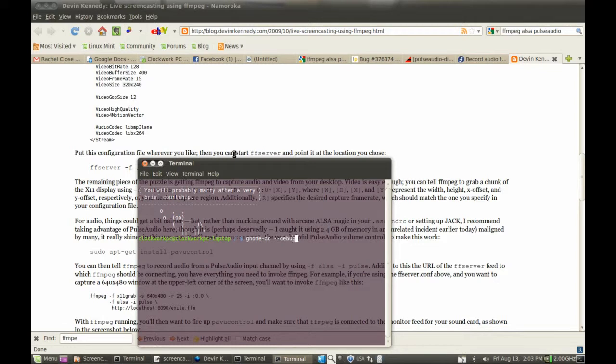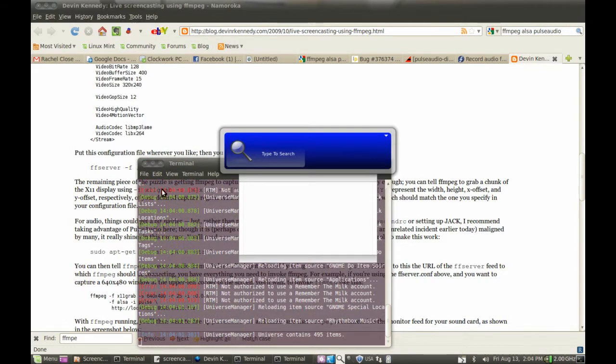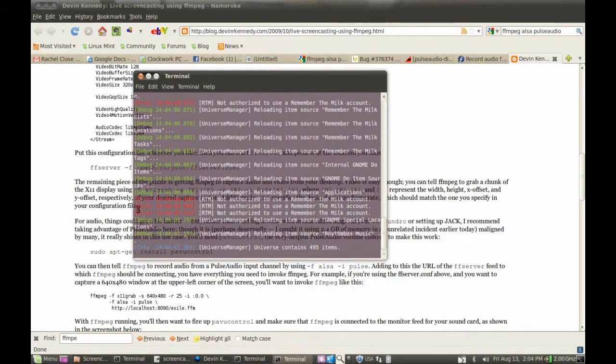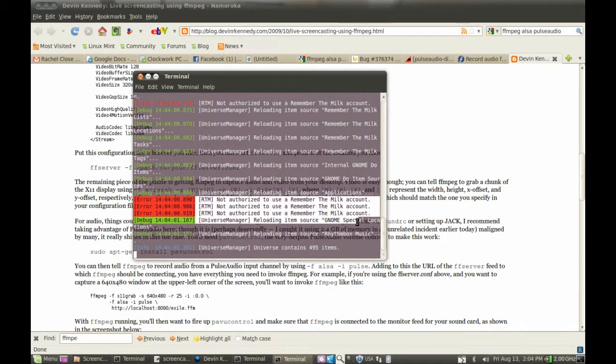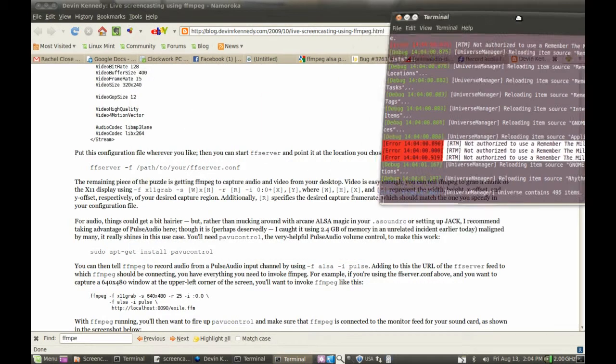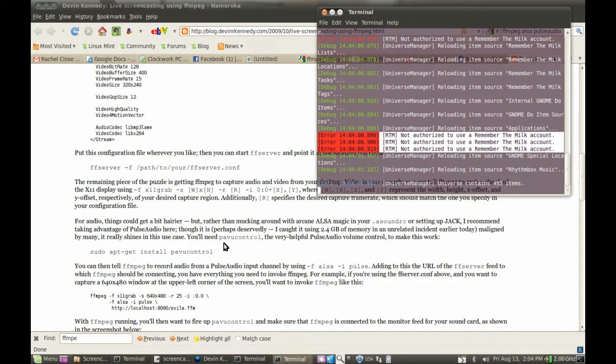I'm running it in debug mode so you can get an idea of what happens with it. Now you can already see this red text says that it's got an issue with the Remember the Milk account. This is something that I haven't been able to get around in Gnome Do.